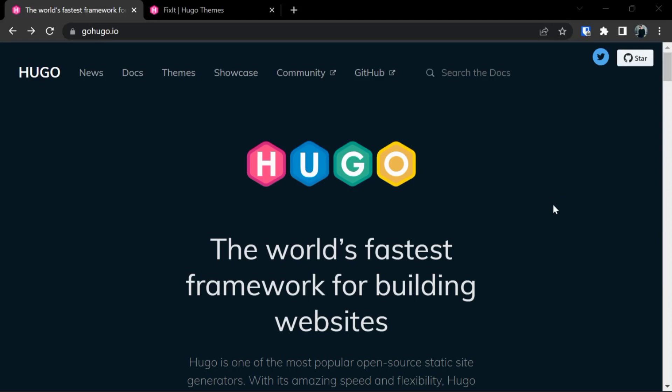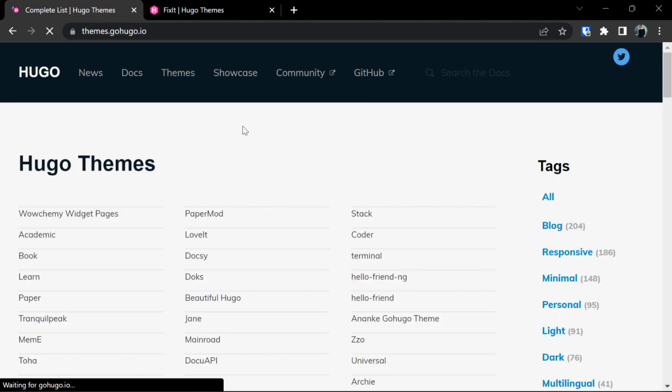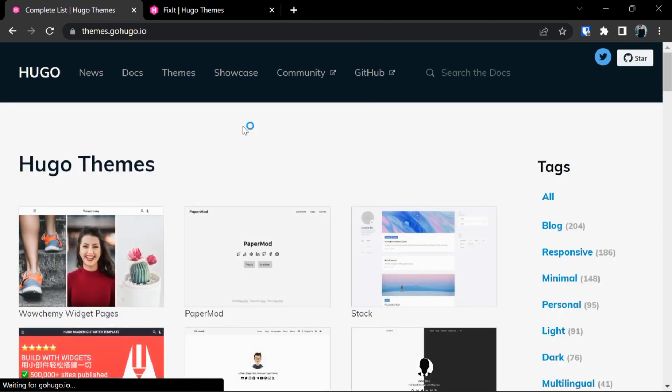Hello everyone, in the last video we saw how to install Hugo on Windows. In this video we are going to go through Hugo themes, how you can use Hugo themes to build your own portfolios and websites. For this, go to themes.gohugo.io and as you can see here, Hugo has provided us various themes which we can use.